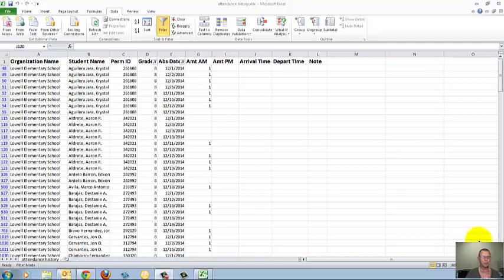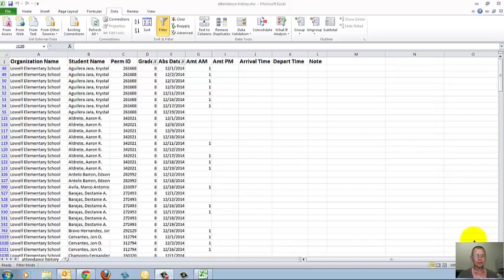I filtered this spreadsheet for 8th graders who were absent in December. And let's say I want to make this into a separate spreadsheet. So I've got a separate spreadsheet just for 8th graders who were absent in December.